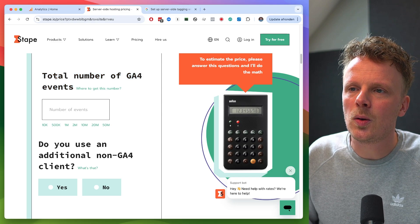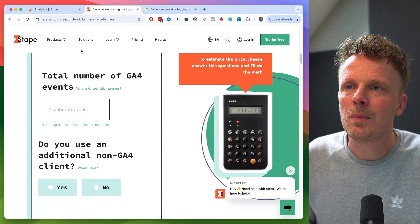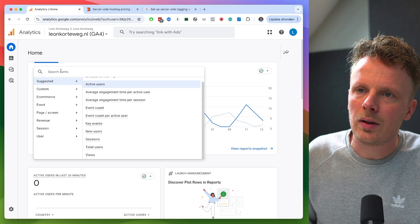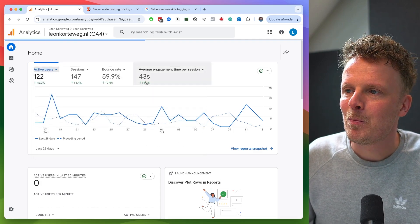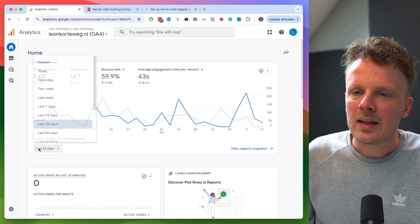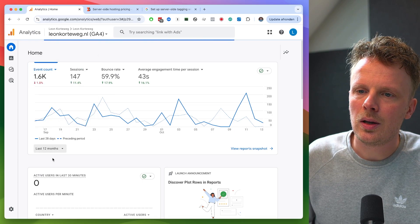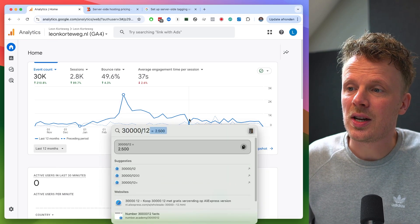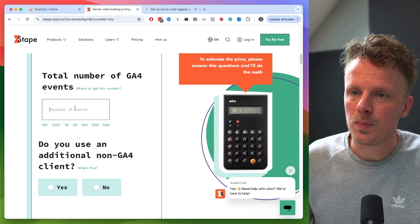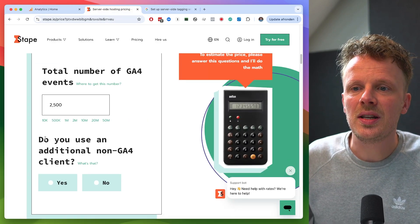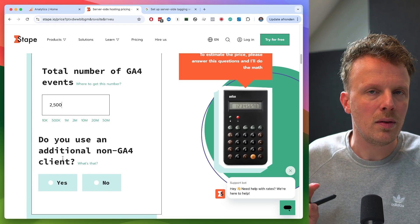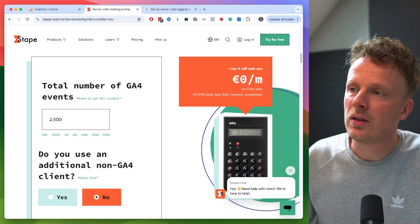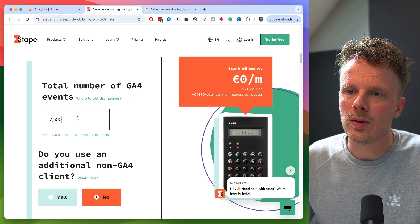The first question in the calculator is the total number of GA4 events. You can figure this out by going into your GA4 account, going into the homepage, and looking for event count. You could also do the last 12 months and then divide — so 30,000 divided by 12. On average I have an event count of two and a half thousand. I just paste this in. The second question is, do you use an additional non-GA4 client? Nine times out of ten the answer here will be no.